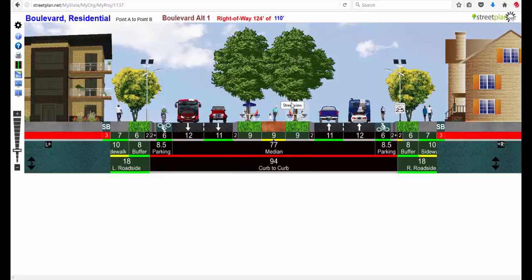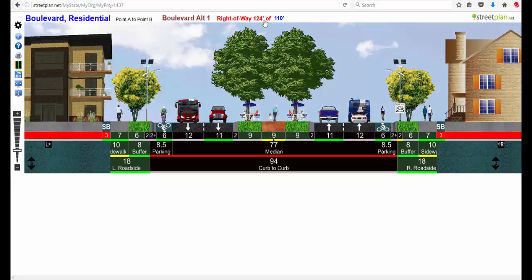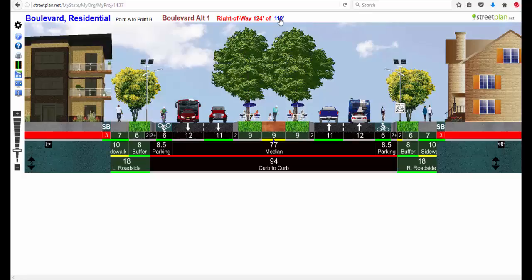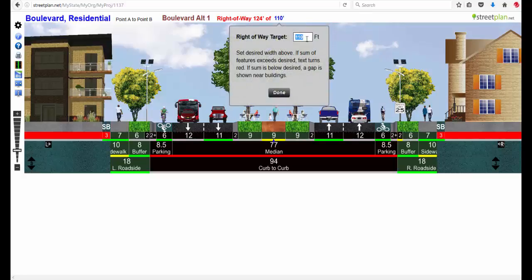Notice that when I added the bus and widened the bike lane that the right-of-way title here turned red as did the foundations under my buildings. That tells me that I don't have enough right-of-way for the things that I added. So I'm going to go here and change that to 124.